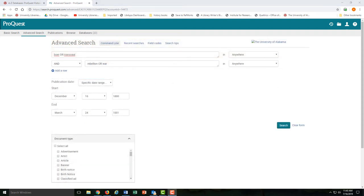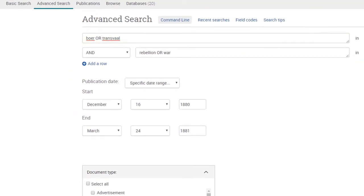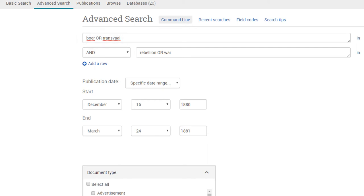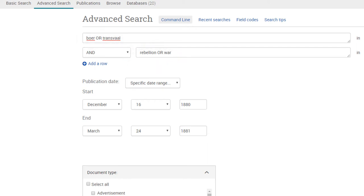Instead, let's try searching for something like 'Boer or Transvaal' and 'Rebellion or War.' The 'or' just makes our search look for any one of these terms combined with any one of these terms. So we could find articles that mention 'Boer and Rebellion,' and we'll find articles that mention 'Transvaal and War.'